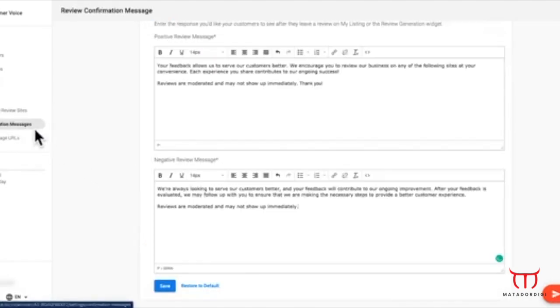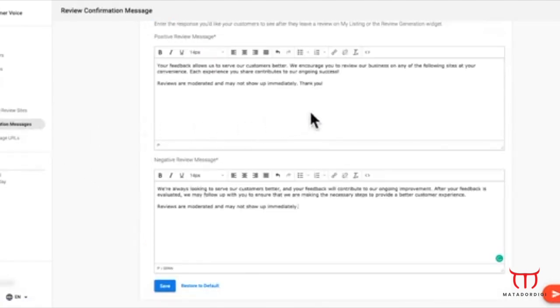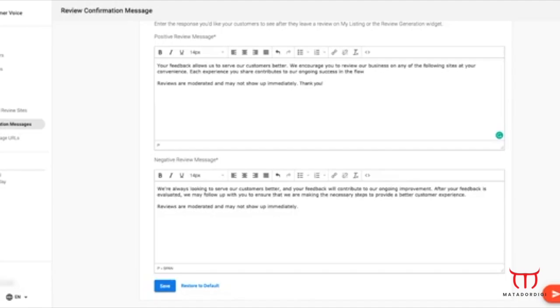In the Confirmation Messages tab, you can customize the messages that will appear after a customer has left a review on my listing or the Review Generation widget.